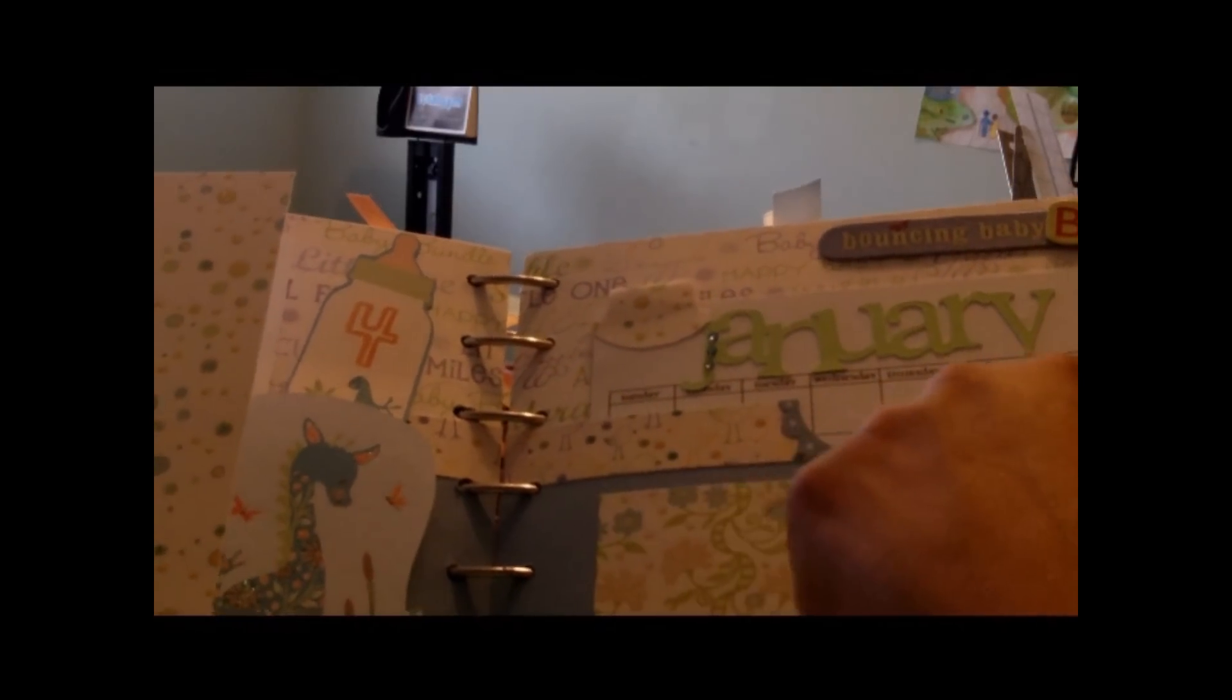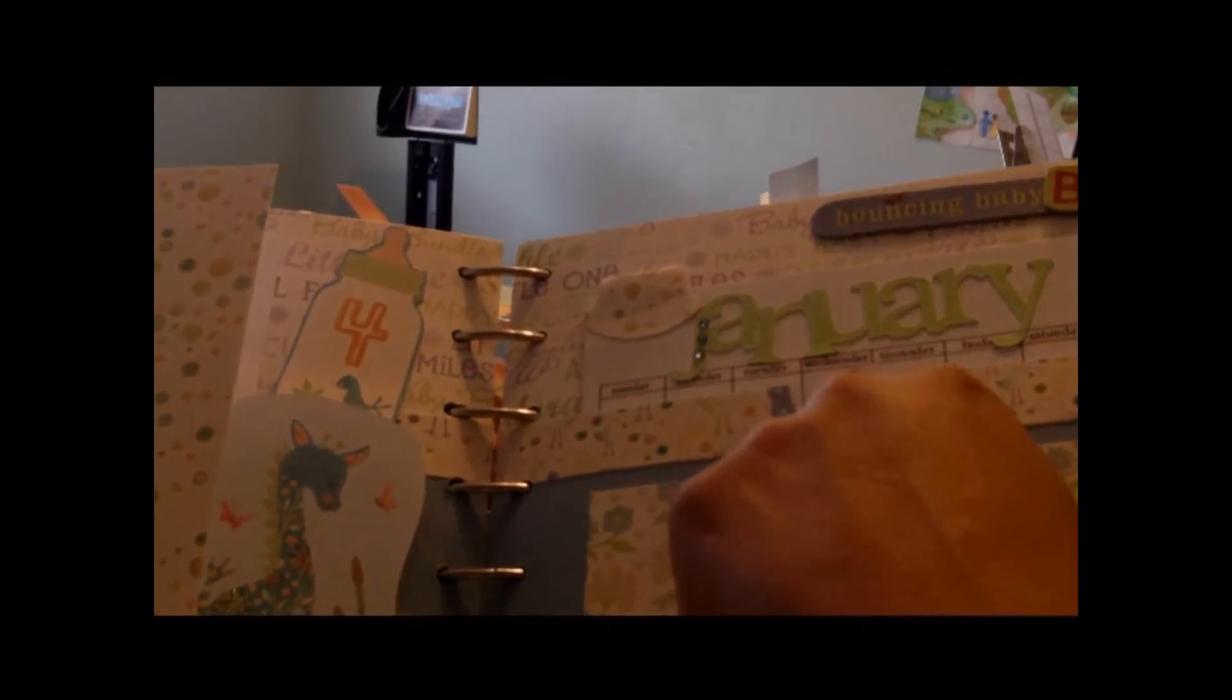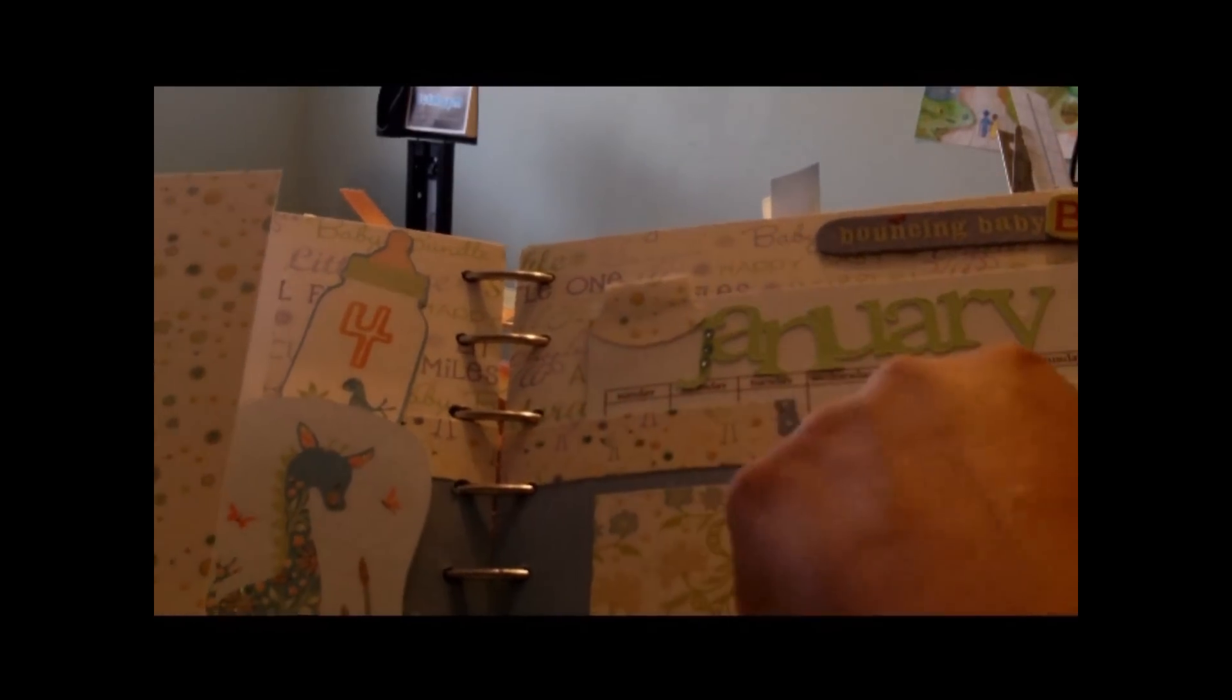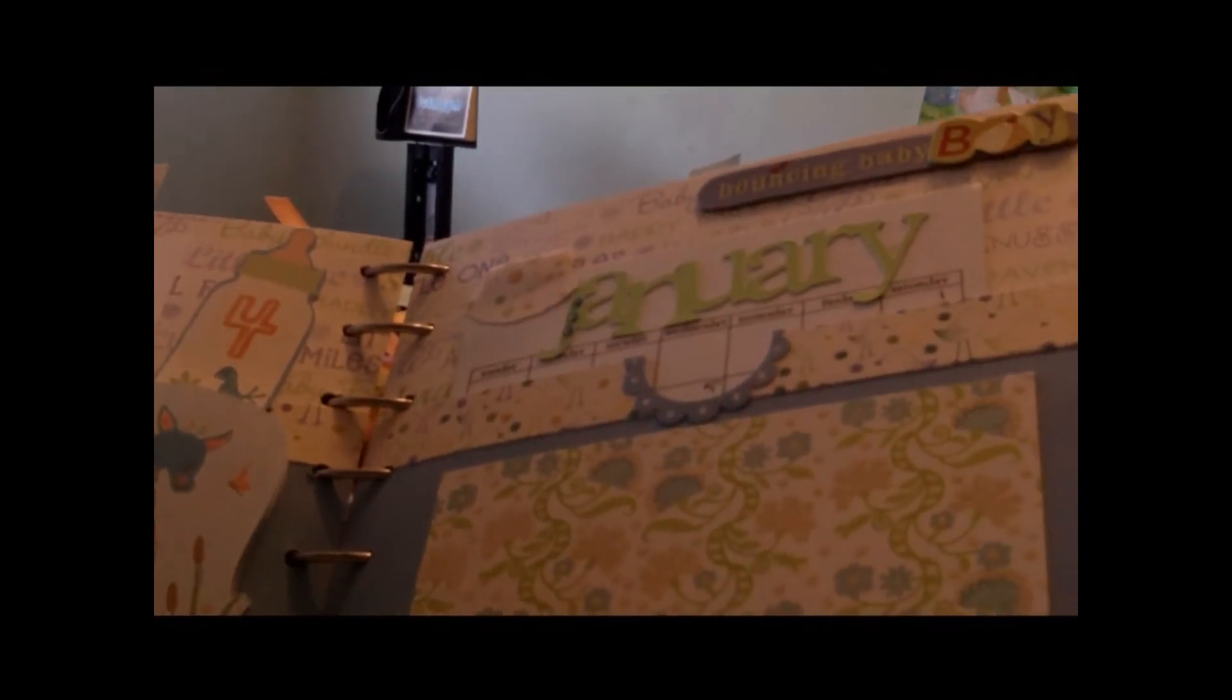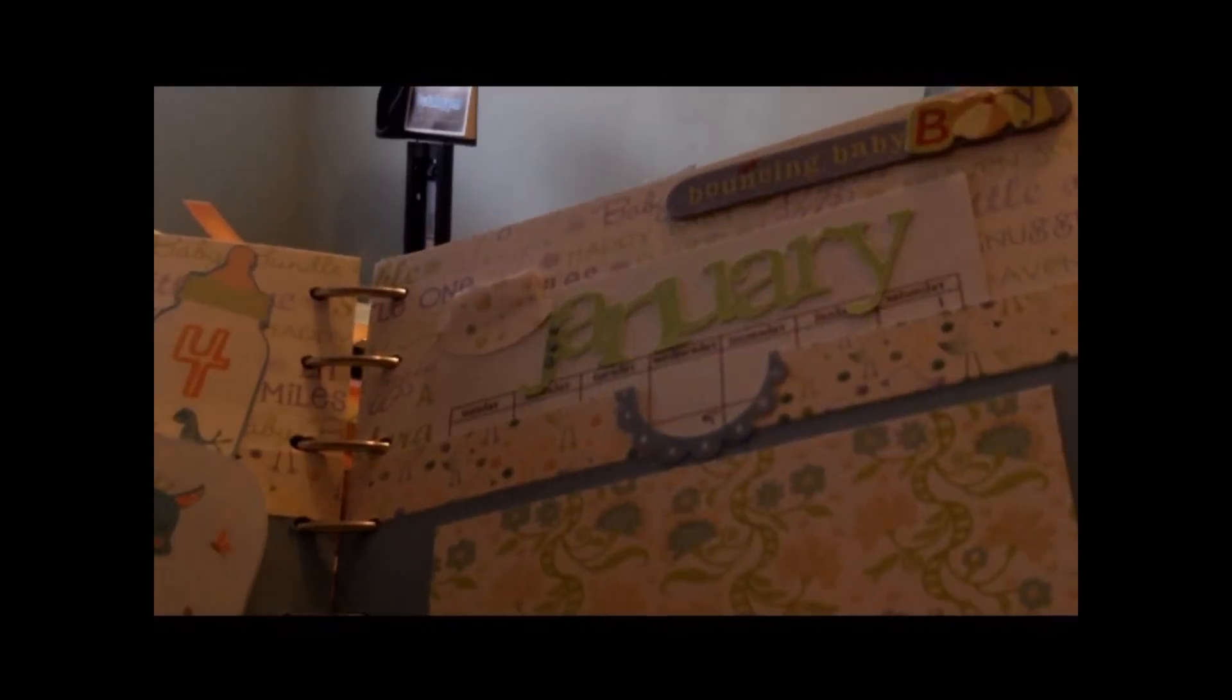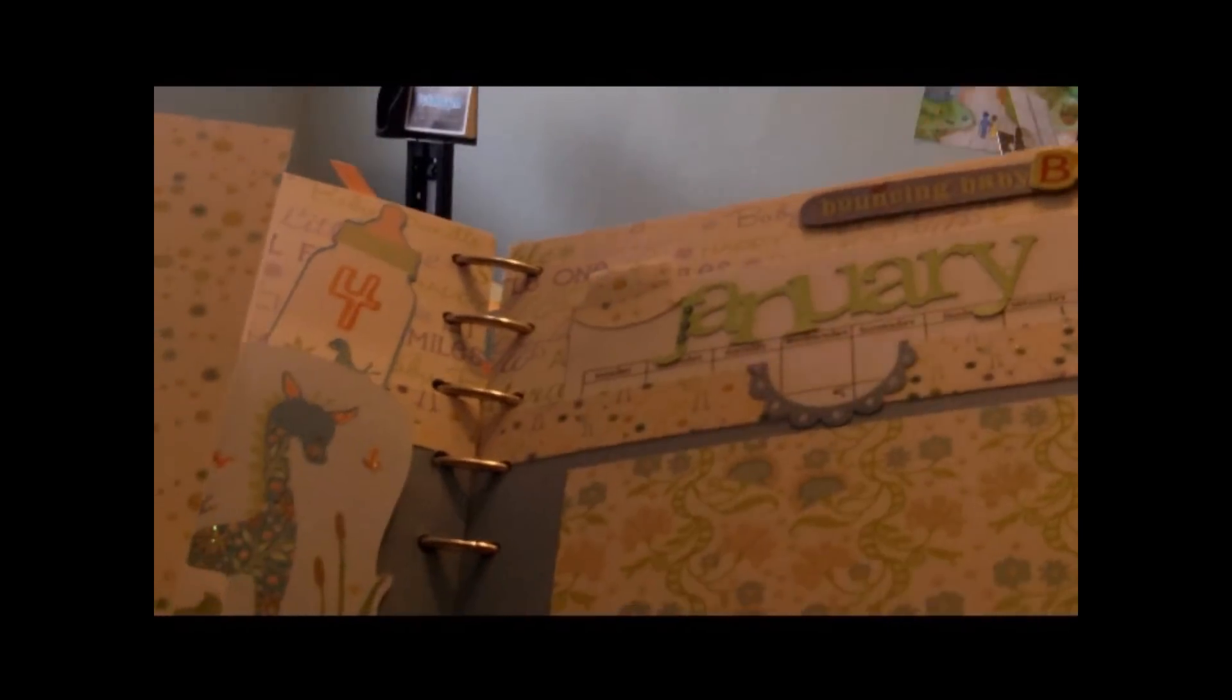And then I would use the circle punch again to cut the edge of the paper, and then I would just glue this on top. And I'll try to do a video on that later on if that didn't make any sense.